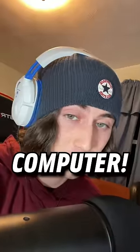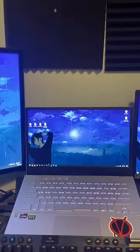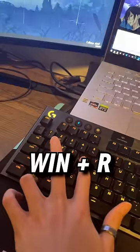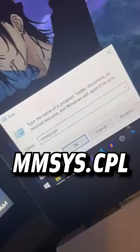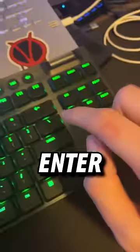Here's a funny thing to do to your friend's computer. First, acquire homie's computer, press Windows and R, type mmsys.cpl, and hit Enter.